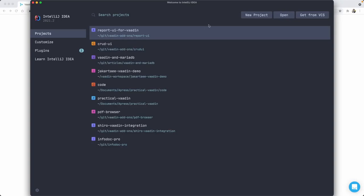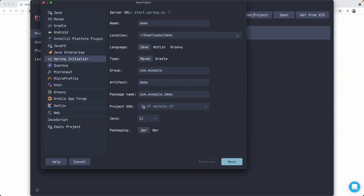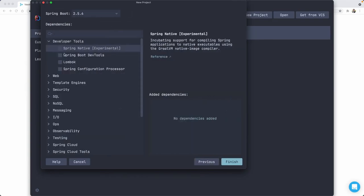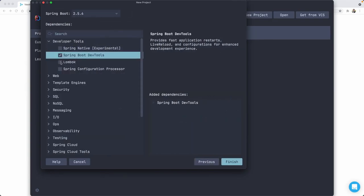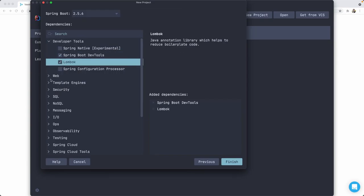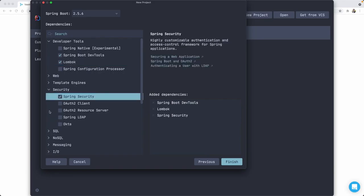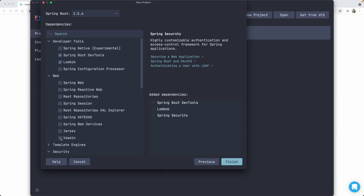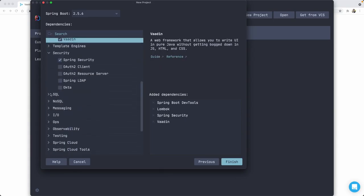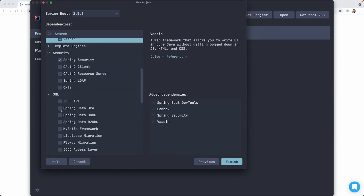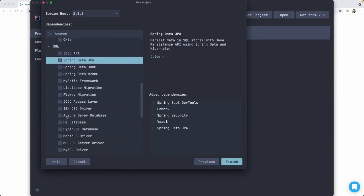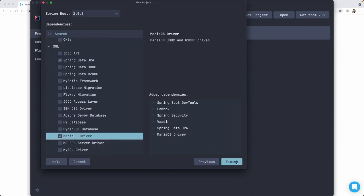I'm going to use IntelliJ IDEA for this project. Let's go ahead and create a new one using the Spring Initializer. I'm going to leave most settings as they are and just change here to Java 17. Next, we are going to use Spring Boot Dev Tools, Lombok so that we don't have to code getters and setters, Spring Security, Vaadin — my favorite web framework for Java — Spring Data JPA, and my favorite database, MariaDB. Finish.